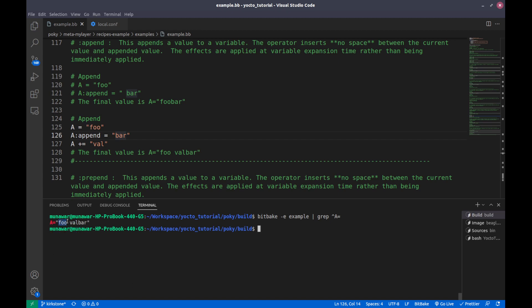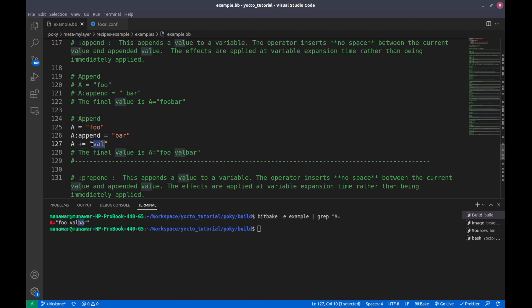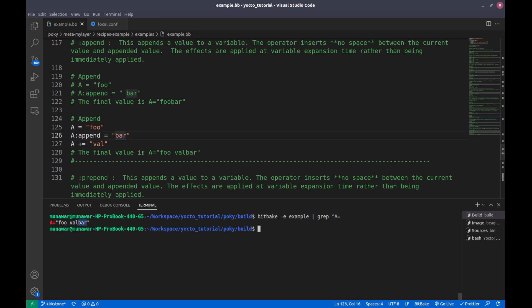The value is 'foo space well' and without any space 'bar', because colon-append takes effect at the end of the expansion. So what happens is: first, 'foo' is assigned to A; then immediately 'well' is appended with plus-equal-to, which also adds an extra space; and then 'bar' is appended at the end without any space by the colon-append operator.